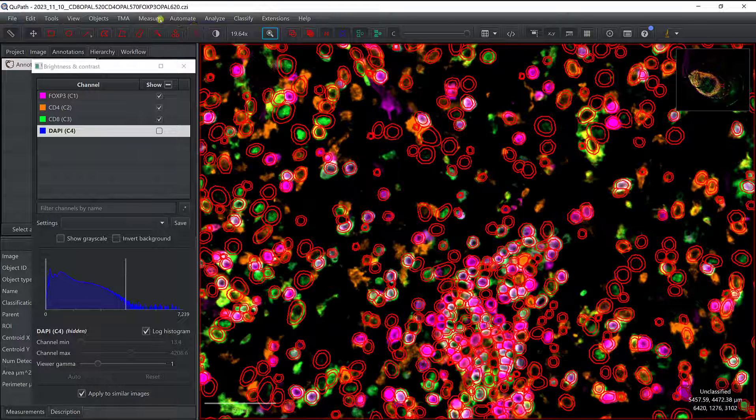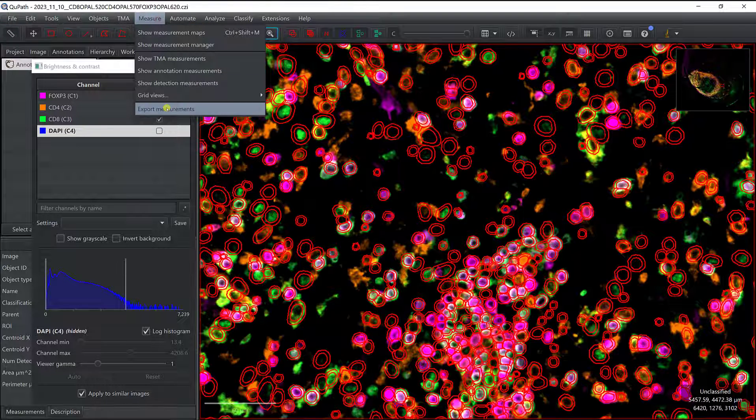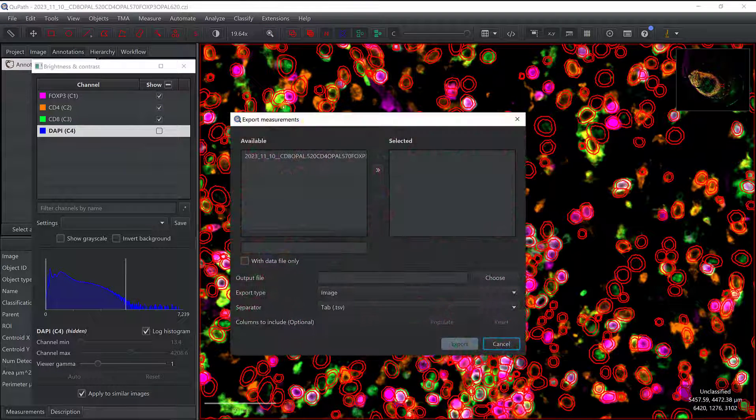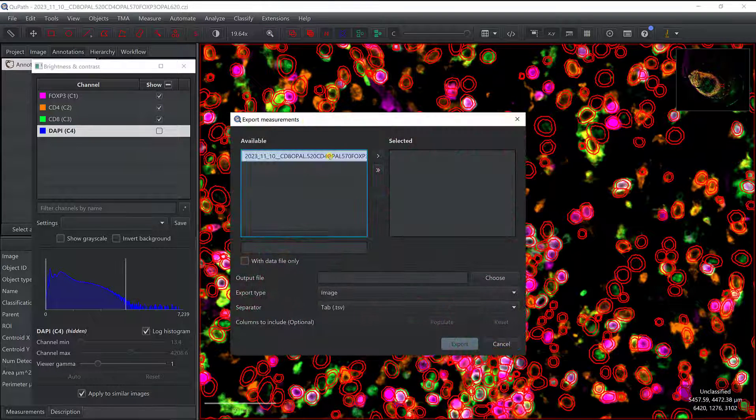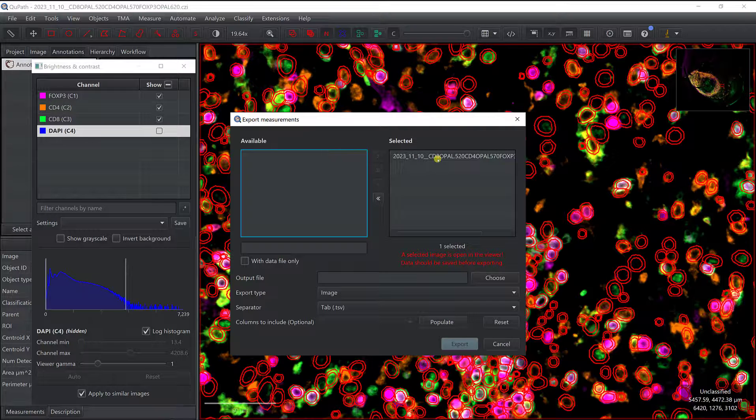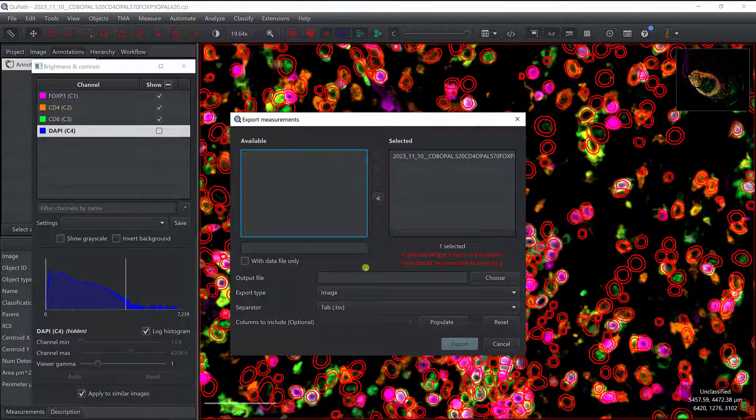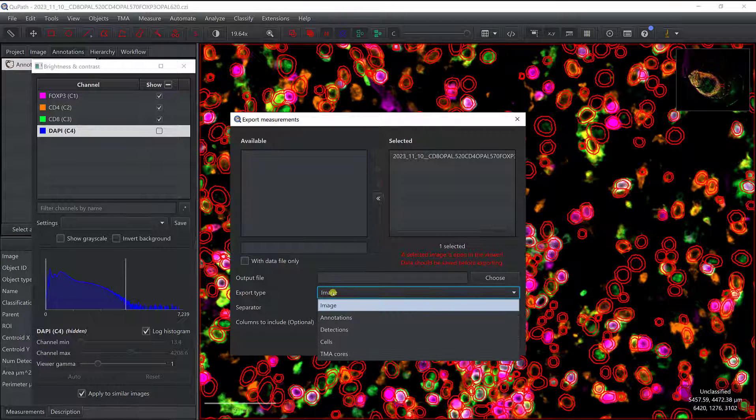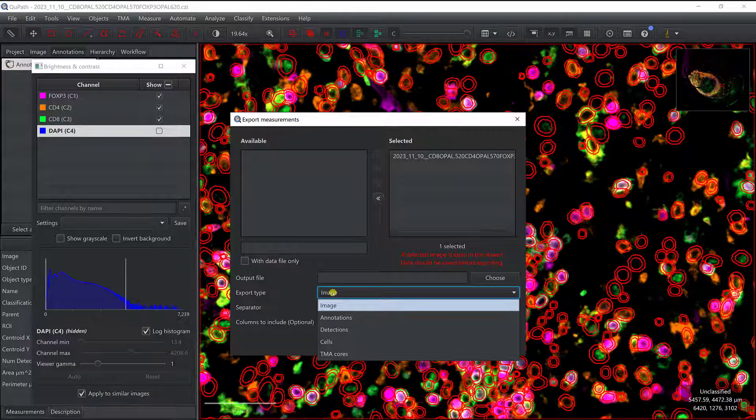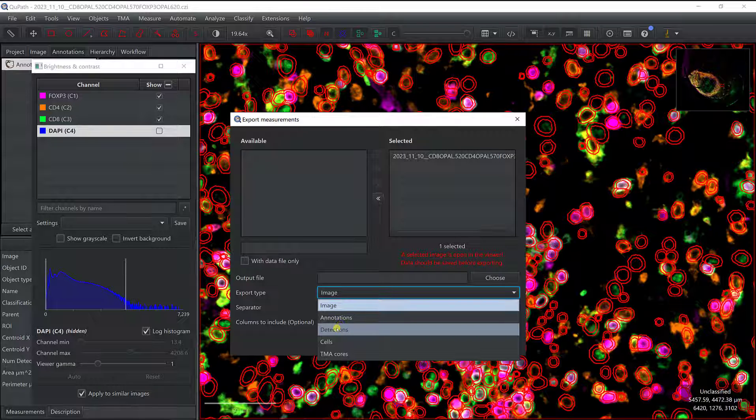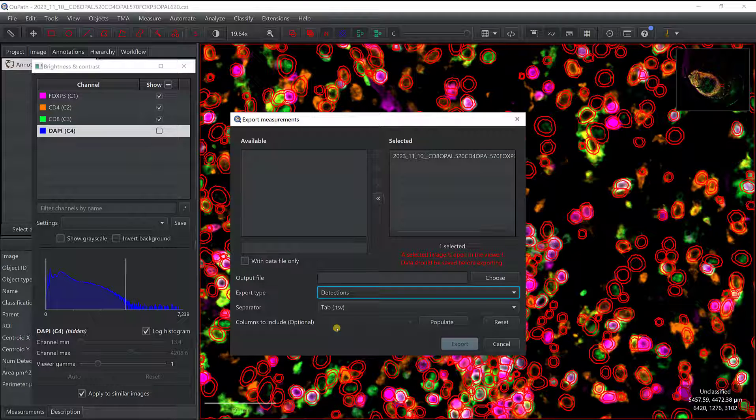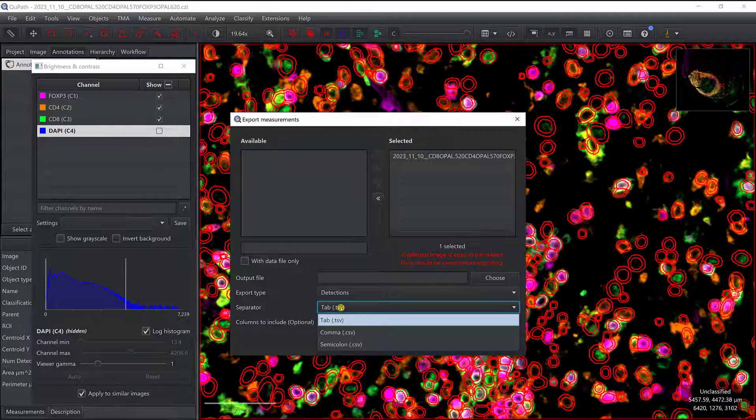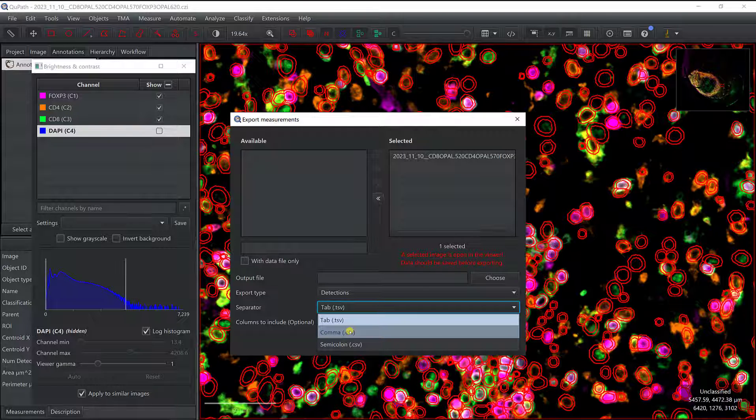Now, if I go back to Measure, Export Measurement, so I select the image, then I need to select the export type. So here, we want to export all the measurements associated to the cells, which are defined as detection here. So I'm going to select Detections, and the separator is going to be a CSV file, because that's what is required for Cytomap.